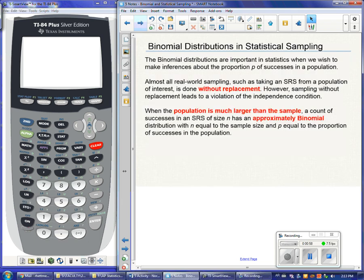I'm going to show you a couple different examples, and we're also going to take a look at the distributions themselves to know the shape, the center, and the spread. So the first thing we want to talk about is statistical sampling. When we take a sample for a survey or to test something, we do not replace the object from which we sample.